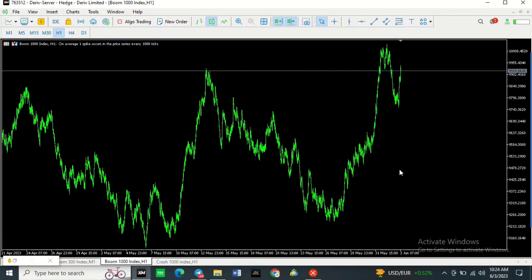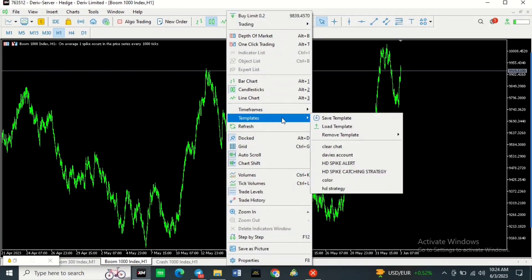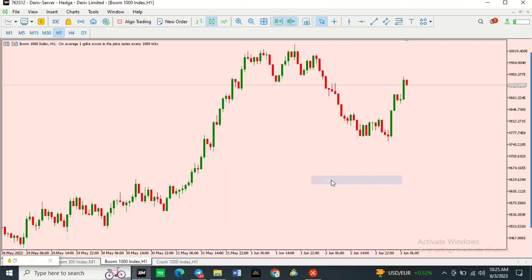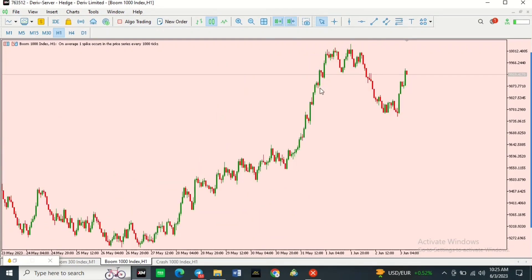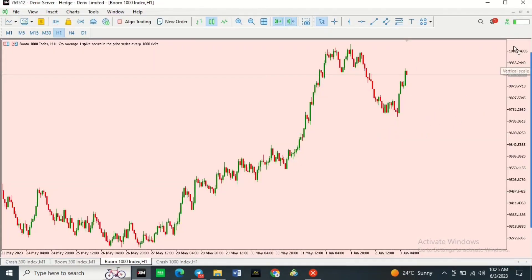Once saved, go to the chart you want to apply this color theme to — you can see this chart has a different color theme. Simply go to Template, find the name you saved ('color'), click on it, and as you can see the color theme has changed. Then exit and reopen your chart to make sure it saves.